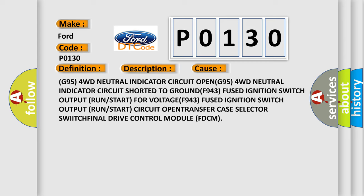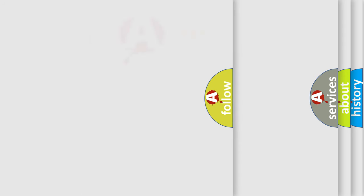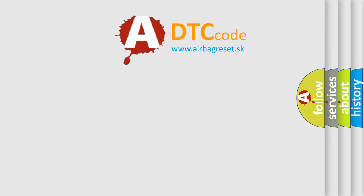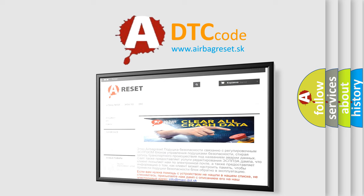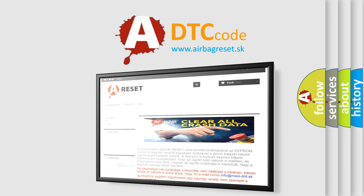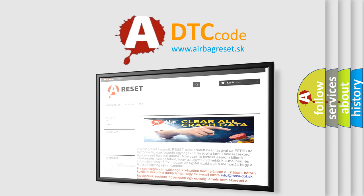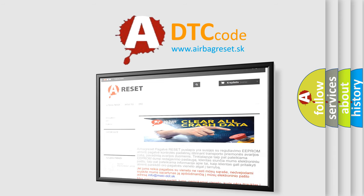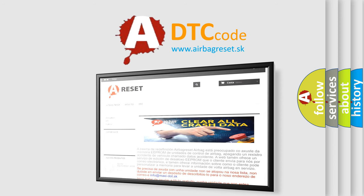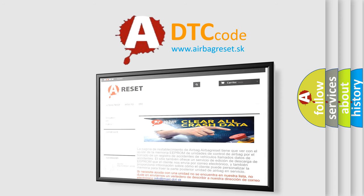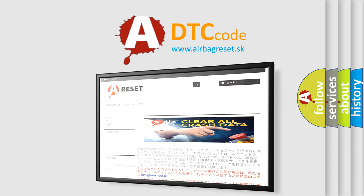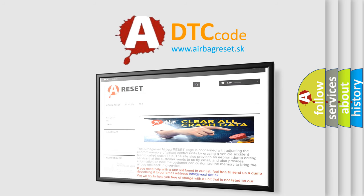The Airbag Reset website aims to provide information in 52 languages. Thank you for your attention and stay tuned for the next video.